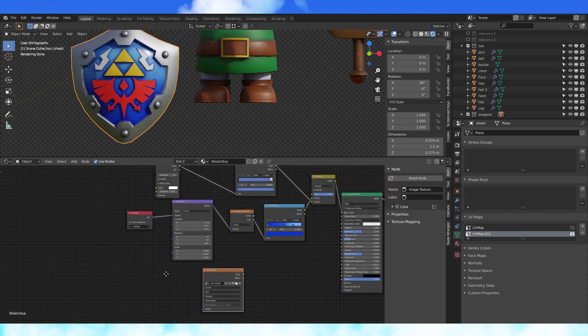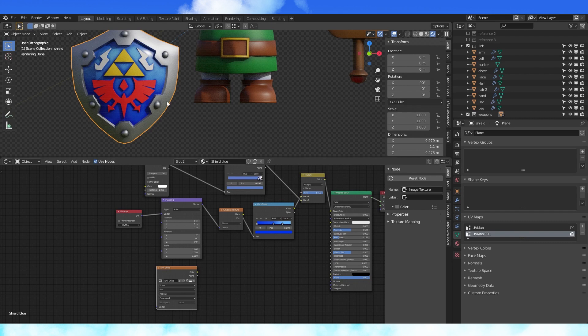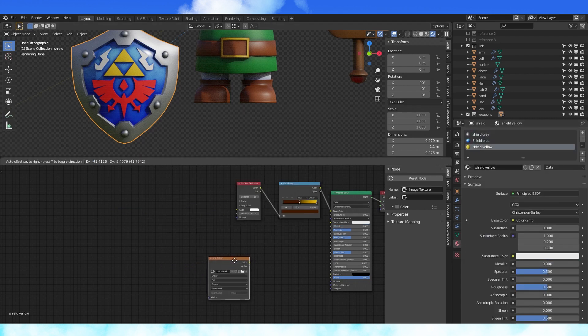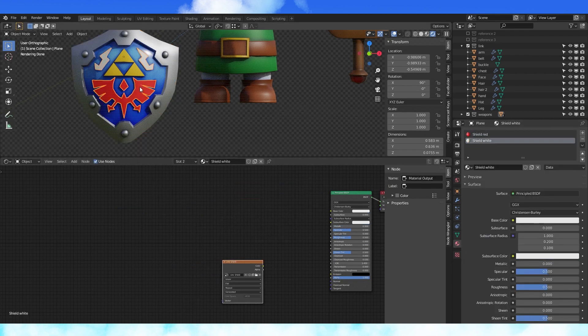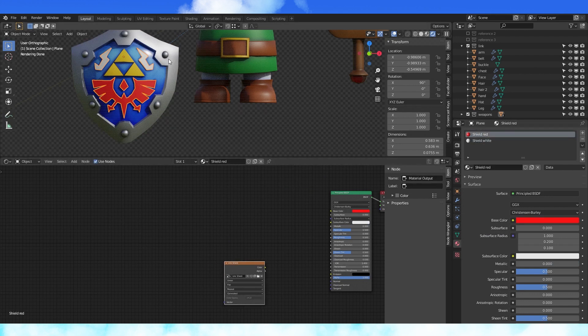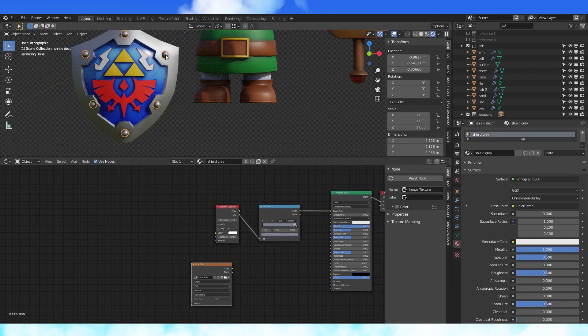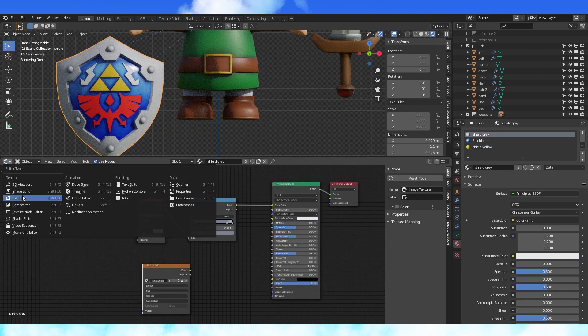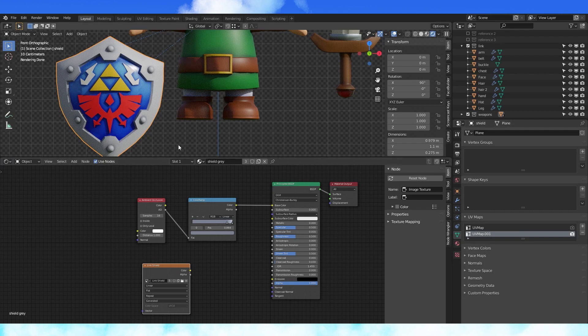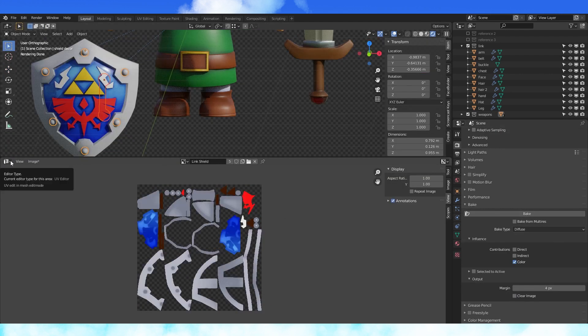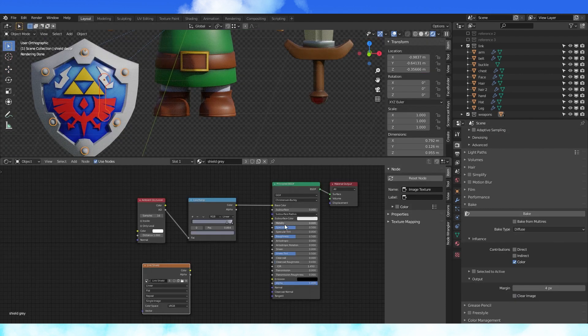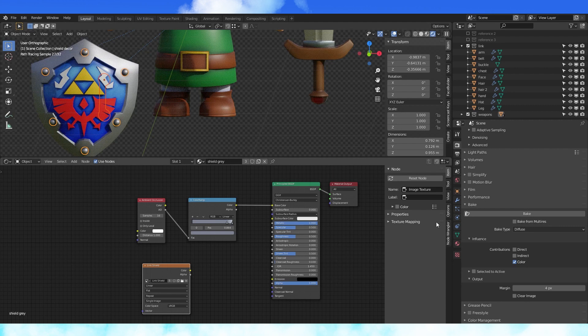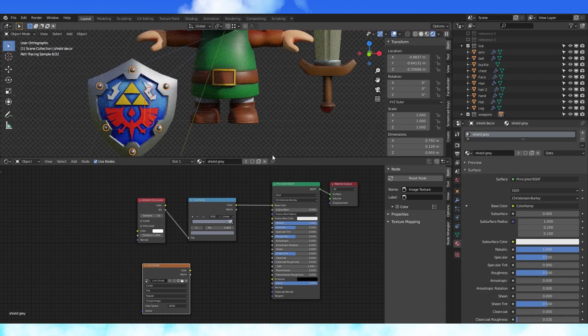Before you bake the shield, make sure to create a new image texture and add a node with it active into each of the shield materials. I used 1024 by 1024 as the resolution. Temporarily, turn your shield gray material to non-metallic, then bake. Once everything is baked, you can re-slide your metallic bar to 1 on the gray material.